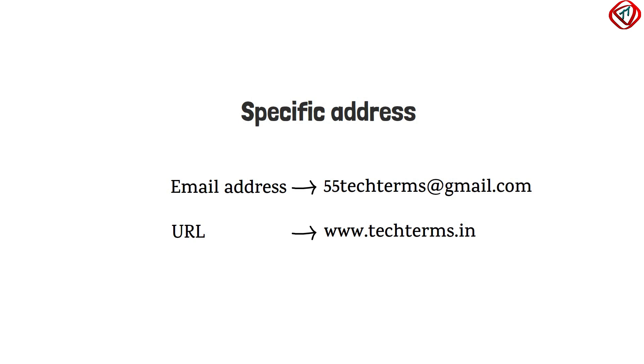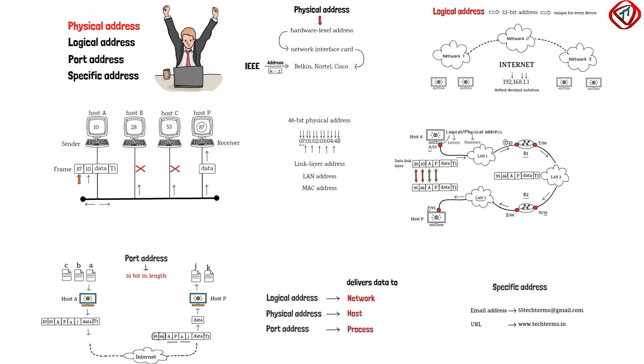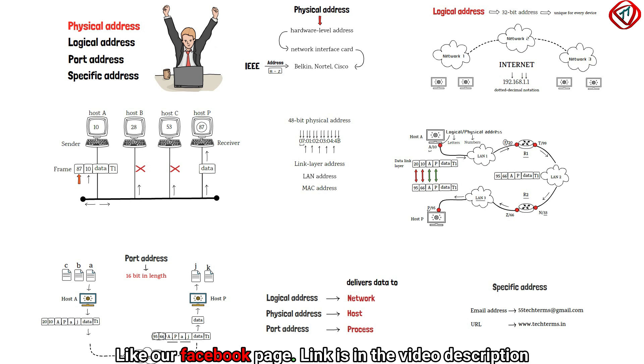So, these are the four addresses used on the internet employing TCP IP protocol suite. If you have learned something from this video, then please like this video, share this video so that more people can learn. Subscribe to TechTerms if you want to learn more and turn the notification icon on. Thanks for watching.